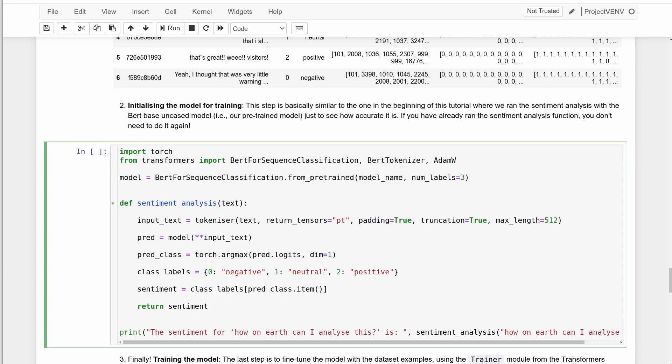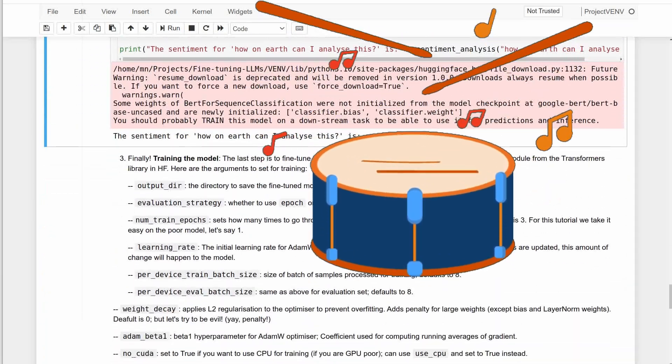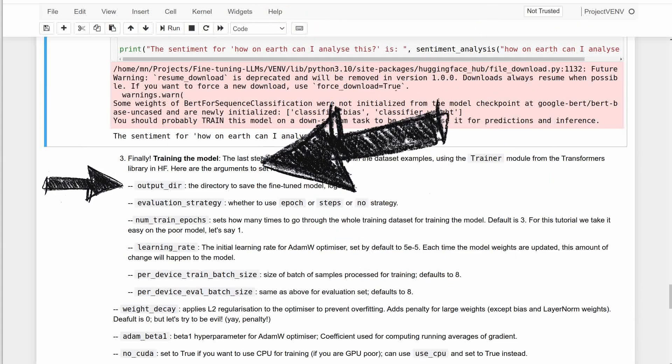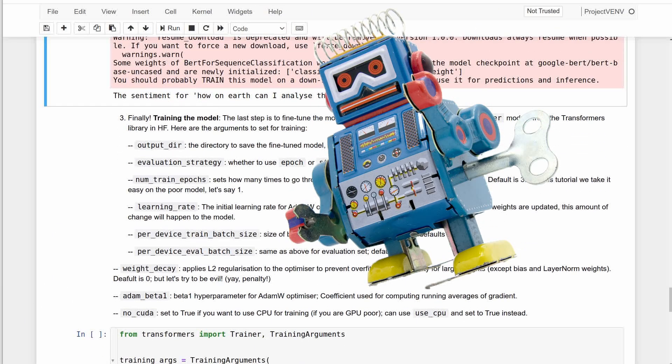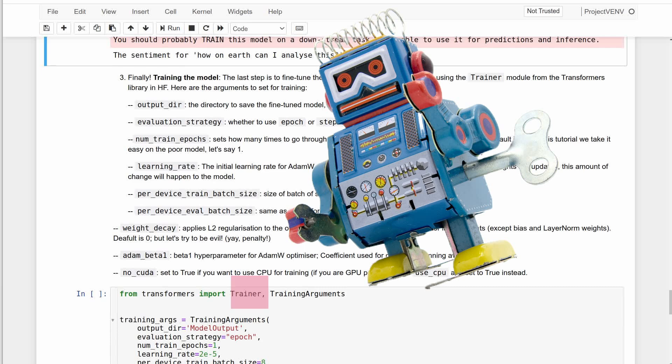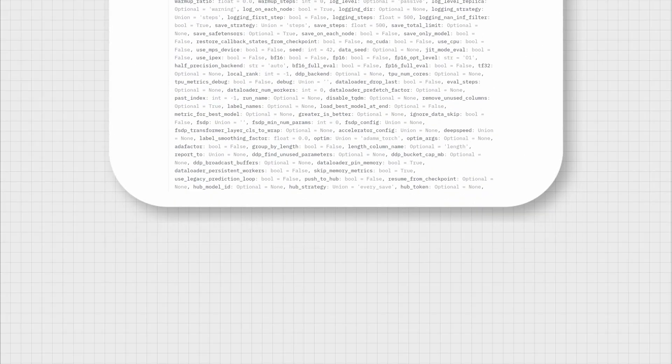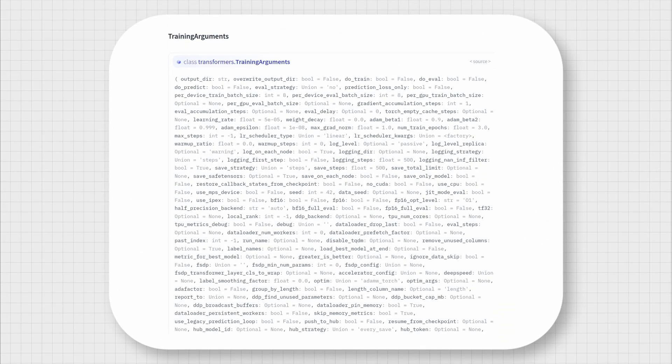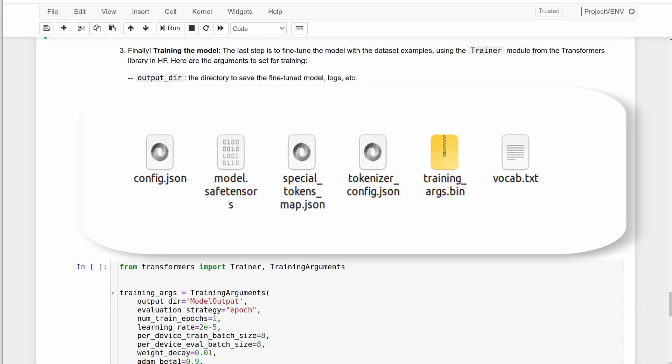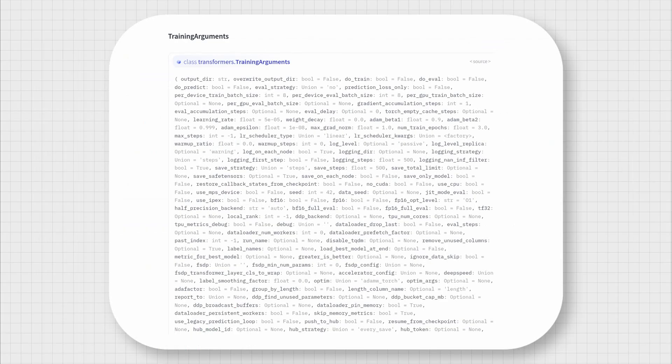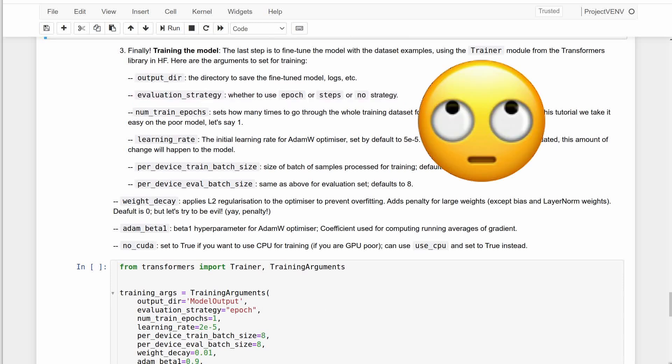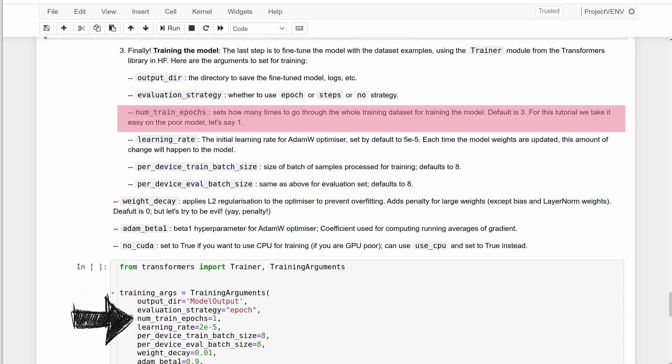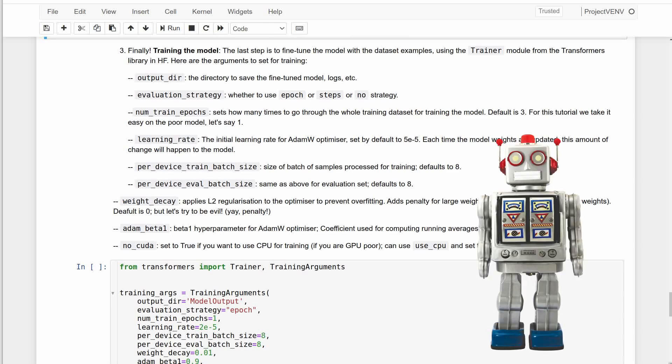And finally, the moment of truth, where we get to define the arguments for training or fine-tuning the model using the trainer module from transformers. Here I'm only including the important ones but there are a zillion other arguments to set if you need them. The first argument I'm passing is the name of the output directory or folder for the final model weights. If you're trying to fine-tune incrementally with different sample sizes, you also need to let the model overwrite the weights each time. Next is to define whether evaluation should be done in epochs or steps, not a deal breaker really. And the number of epochs for training, which is how many times to go through the whole training dataset for training the model. The default is three, but for this tutorial we will take it easy on the poor model. Let's say one.